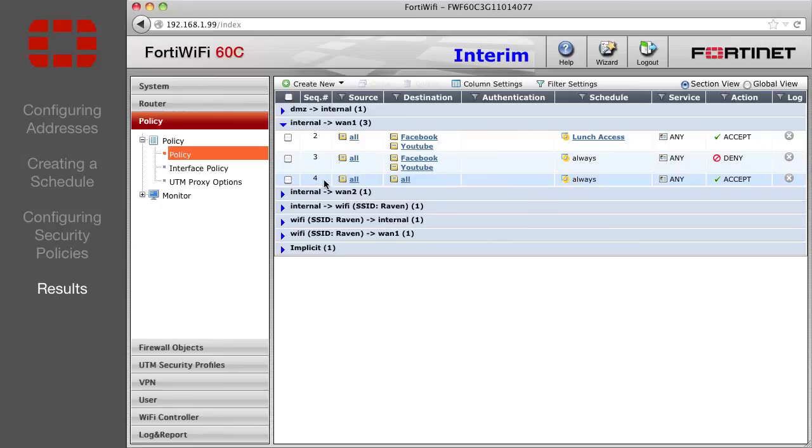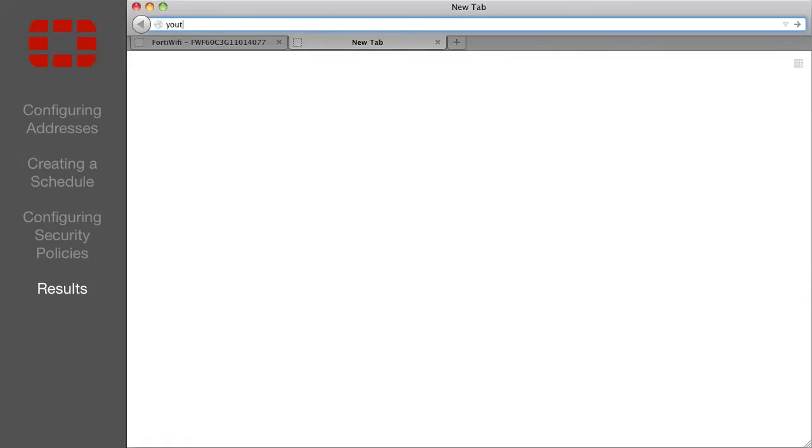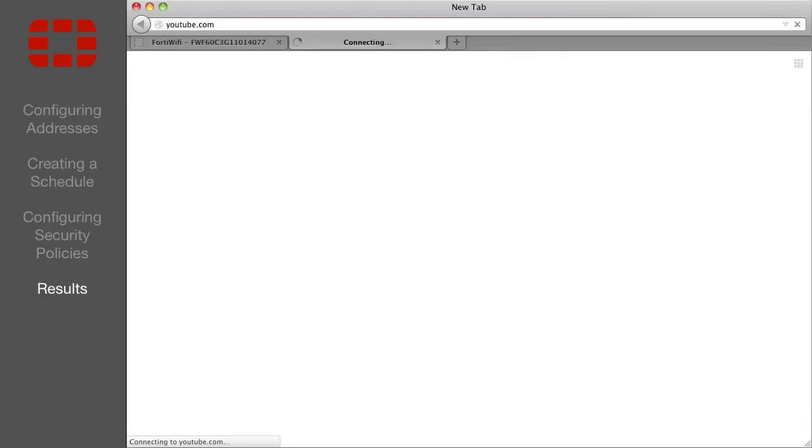If you want to test the effectiveness of the block, open your browser and visit one of the sites. If you are outside the scheduled time, the page will not load. Change the time of the policy to the current time, and the page will work properly.